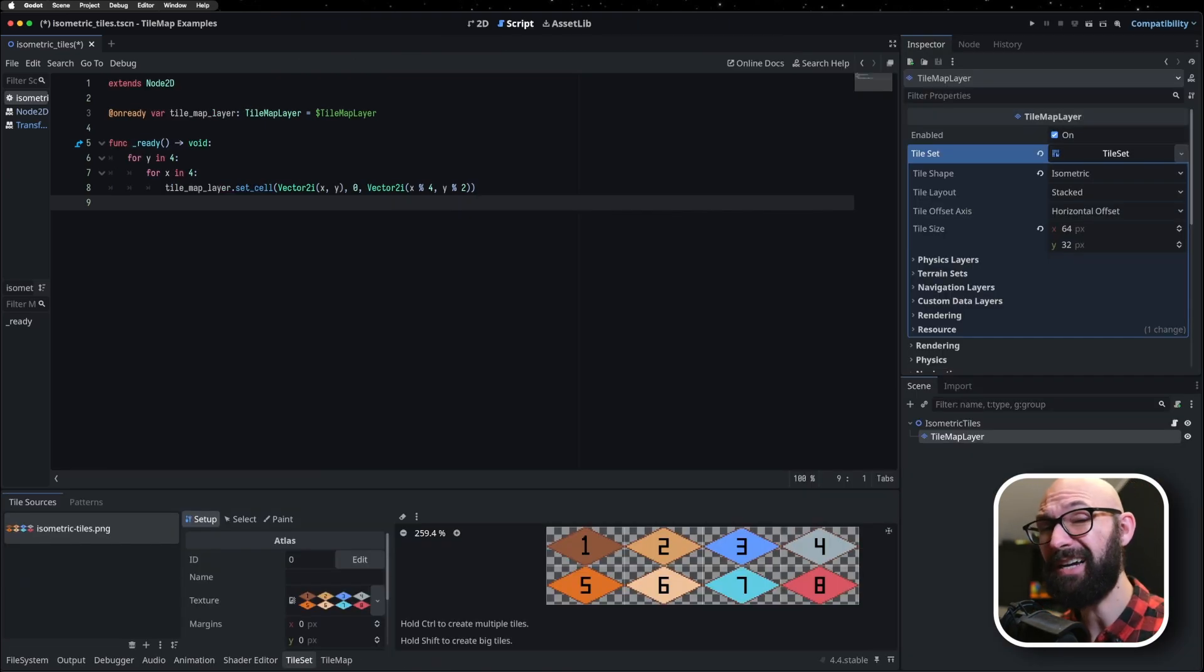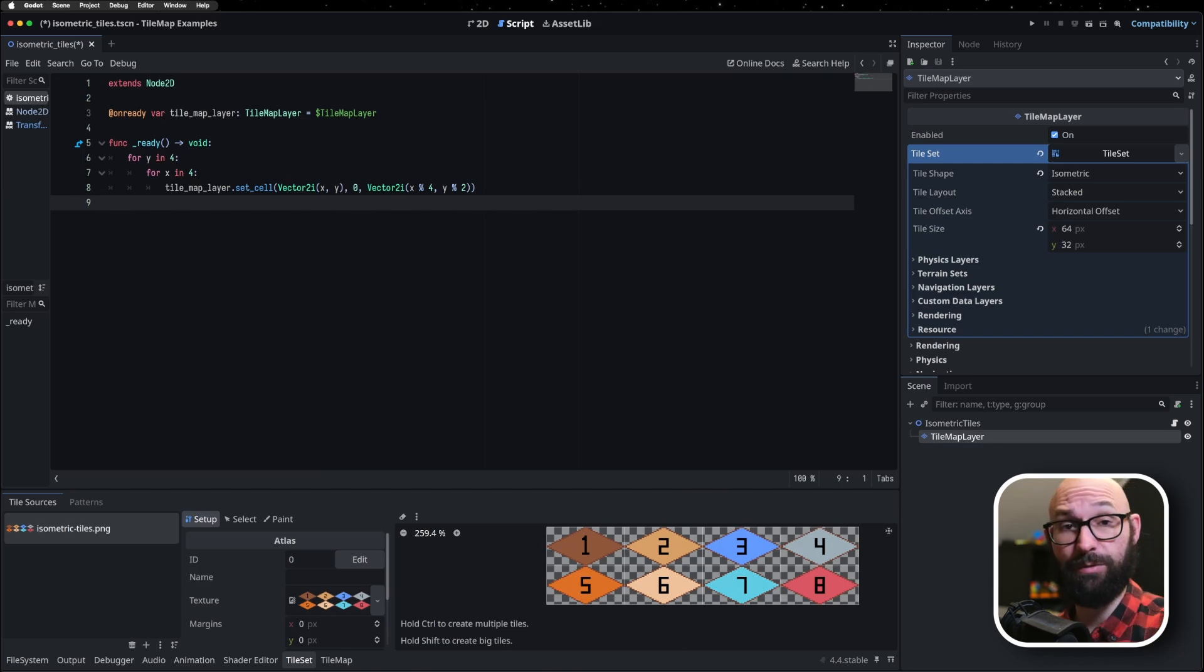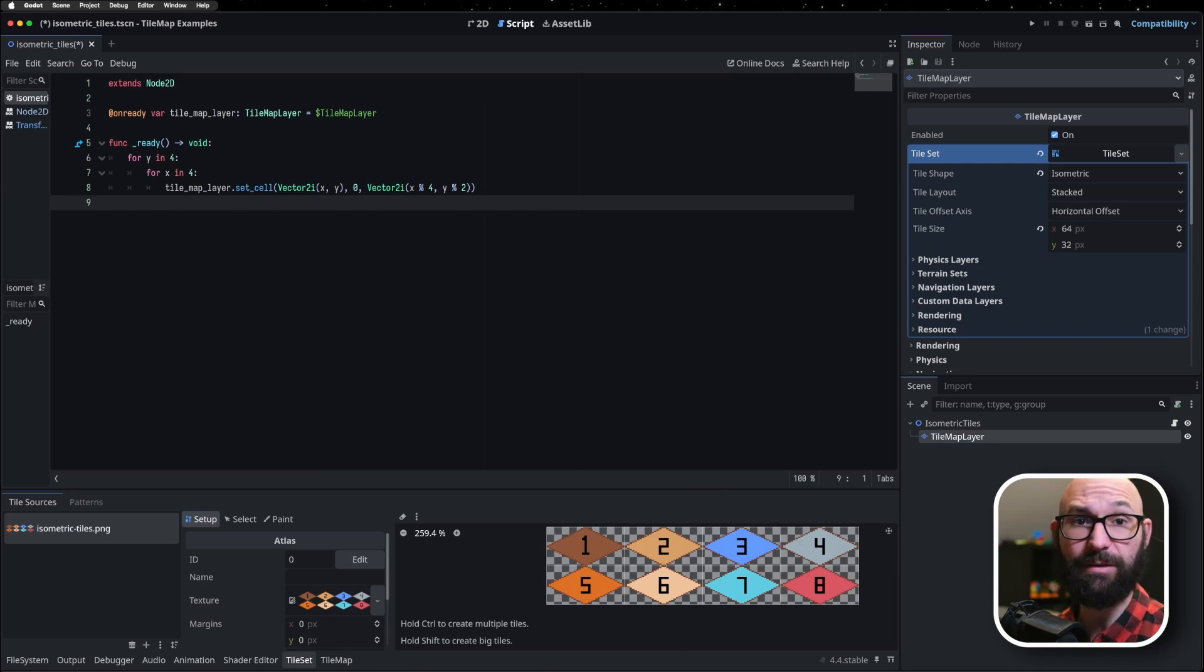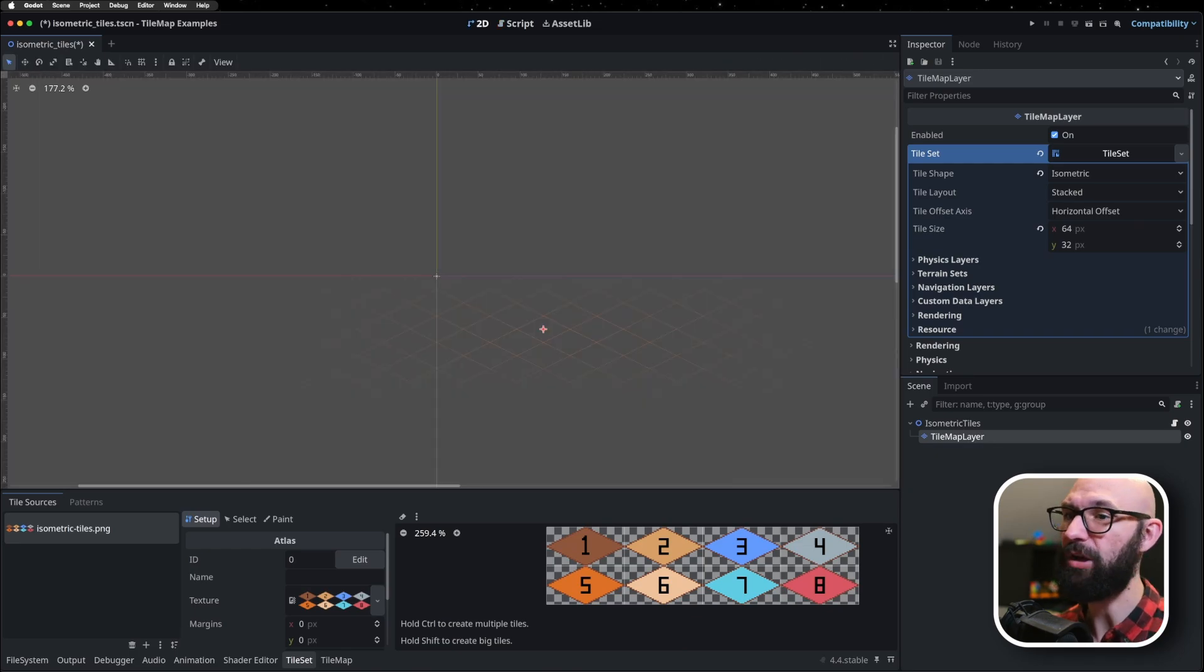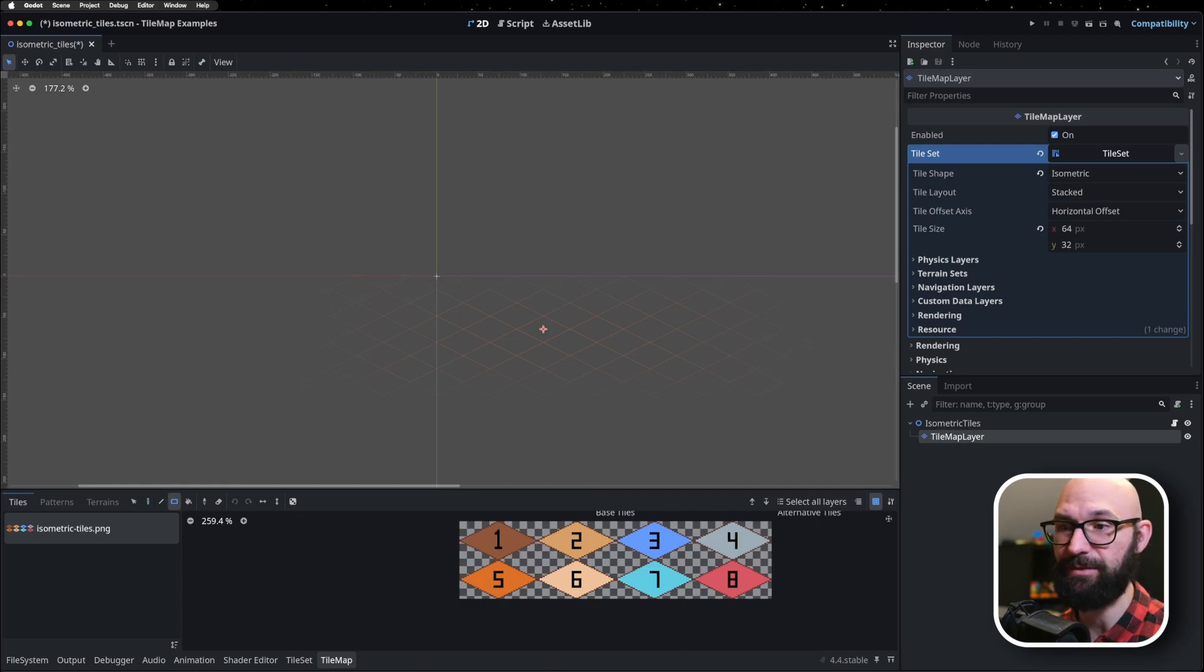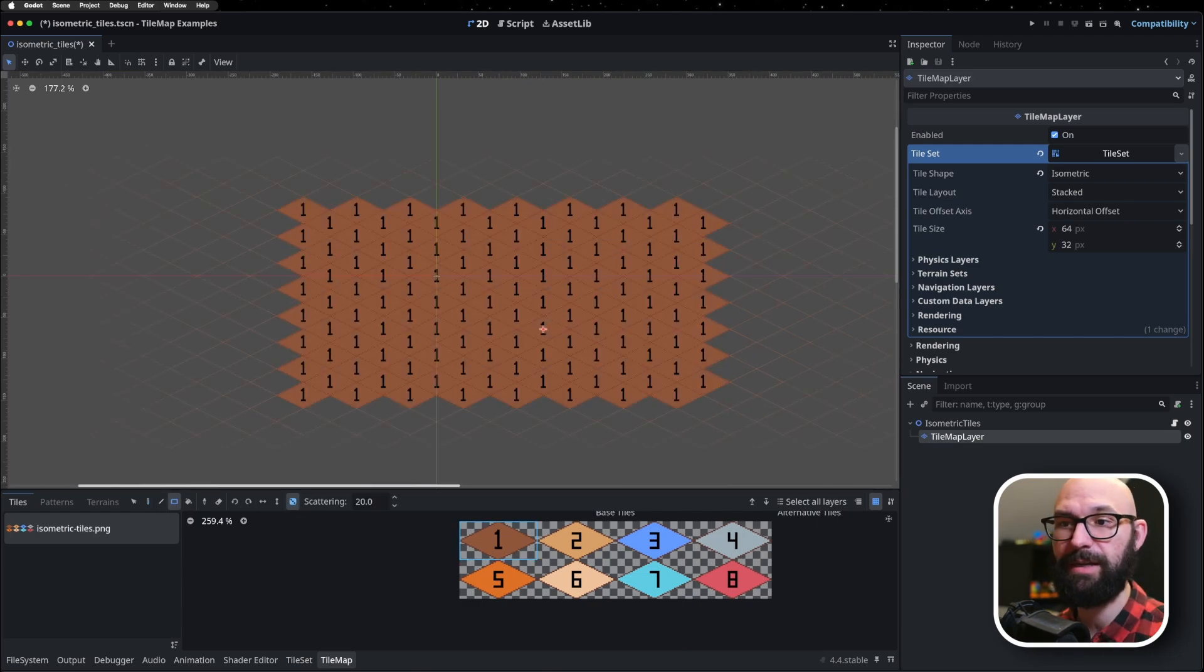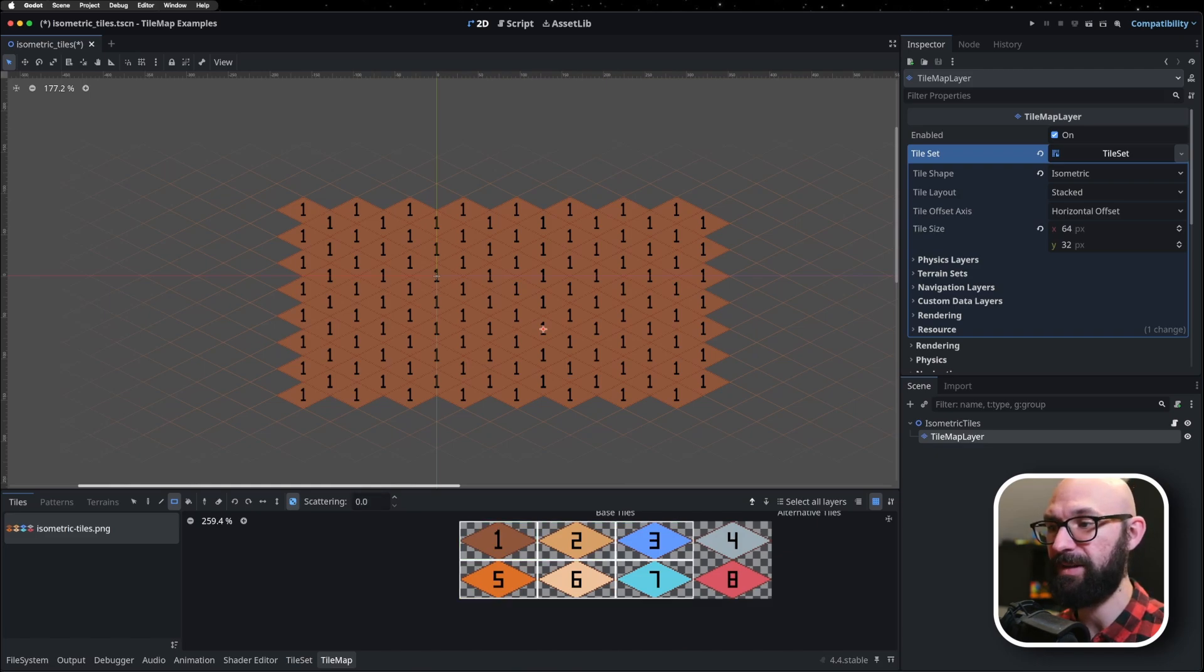Now, the tile layout and the offset axis are really the main differences between this and square style tile shapes. In terms of interacting with your tile sets and your tile maps, it's all exactly the same. We still have all of the same paint functionality. I can still select one particular tile. I can apply it across. I can still select a bunch of these and I can randomize them.